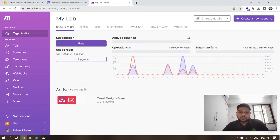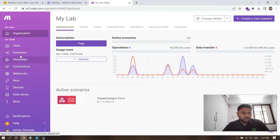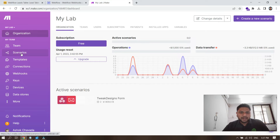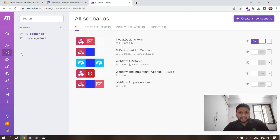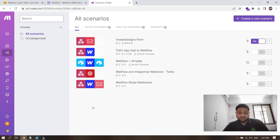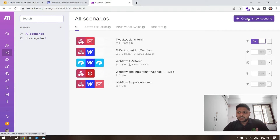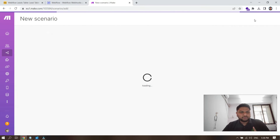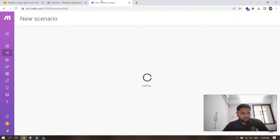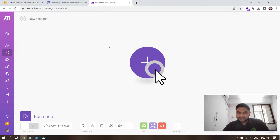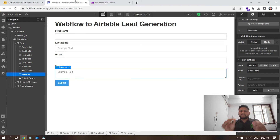In Integromat, now called Make, go to make.com and create your account if you don't have one. Once you log in, you'll see this screen. Click on Scenarios and you'll see scenarios we've already created for our website and our client's website. From here you can create your own scenario. Let's start from scratch.